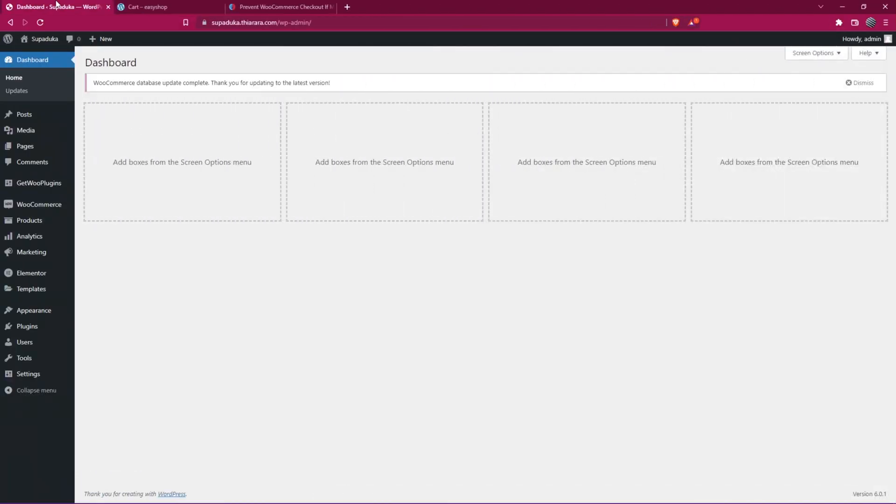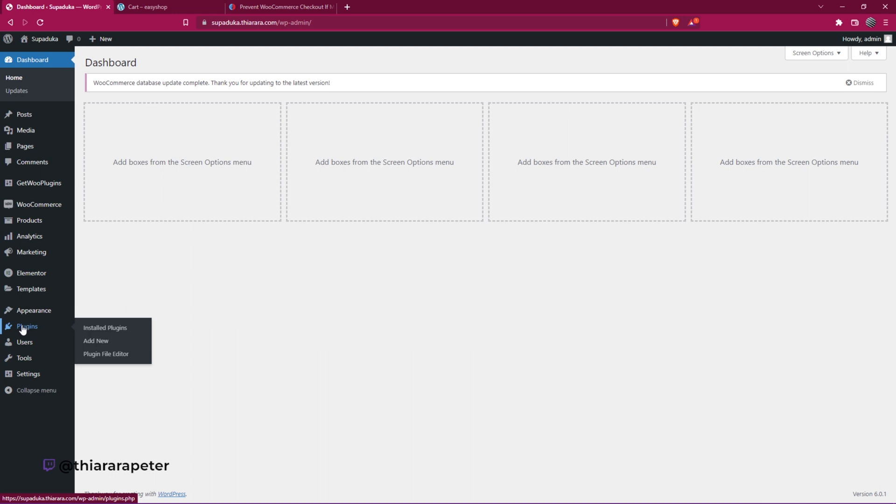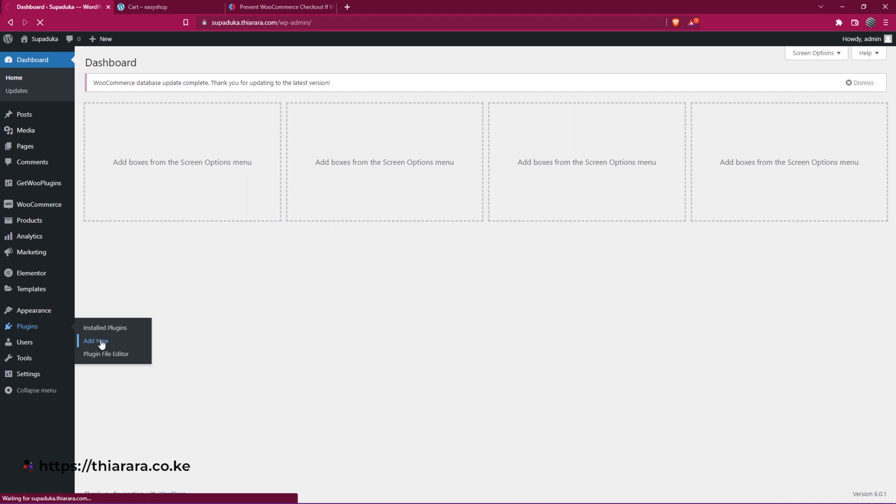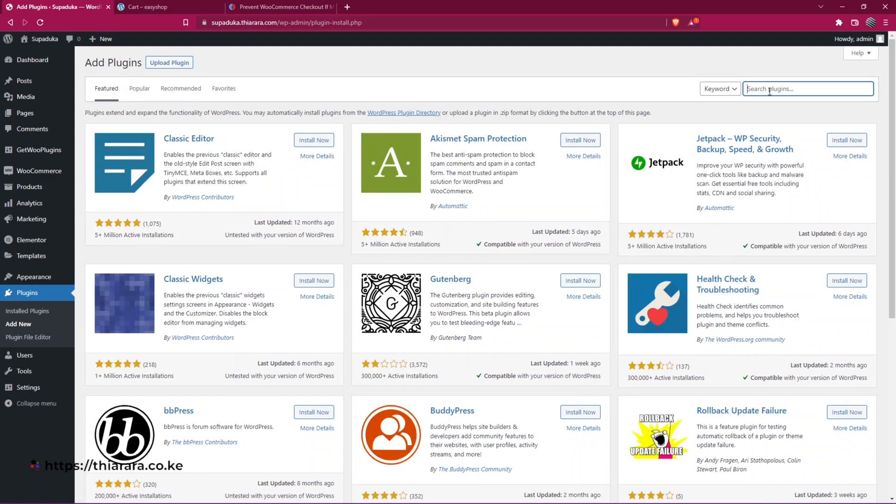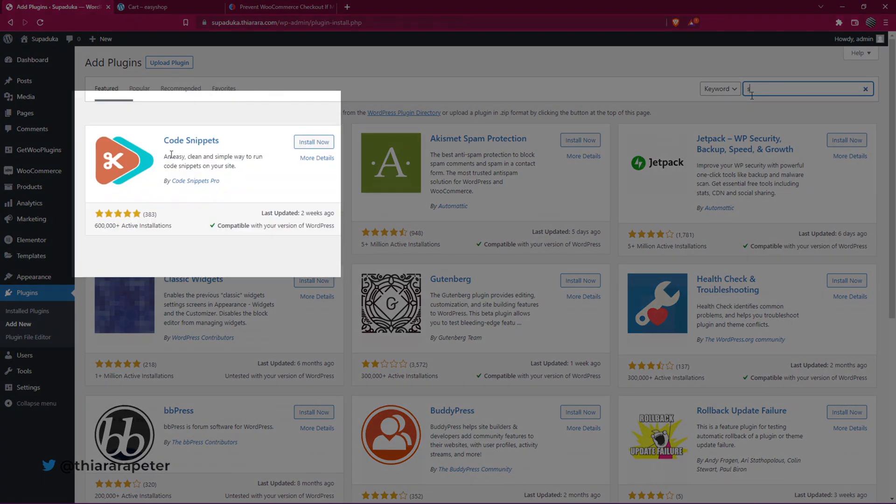The first thing we need to do is head over to the dashboard and on the dashboard menu, we need to go to the plugins button. Here we have these three options. Select Add New because we need to add a plugin that will allow us to add the code easily. So I'll come here and search for snippet. Here we have it. It's called Code Snippets from Code Snippets Pro. More than 600,000 active installations. Last updated just weeks ago. I'll install the plugin.